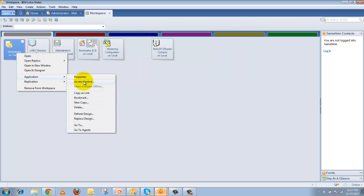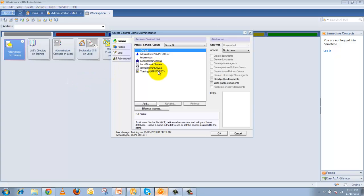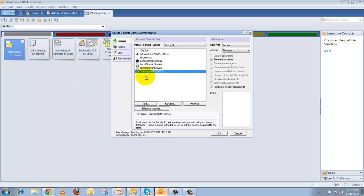Finally, check the database Access Control List (ACL). The target server and source server should both be listed in the ACL to provide replication access to the particular database. These are all the factors you need to check at each stage to find out where replication stopped. If replication is not working, go through each of these areas to identify and fix the replication-related issues.